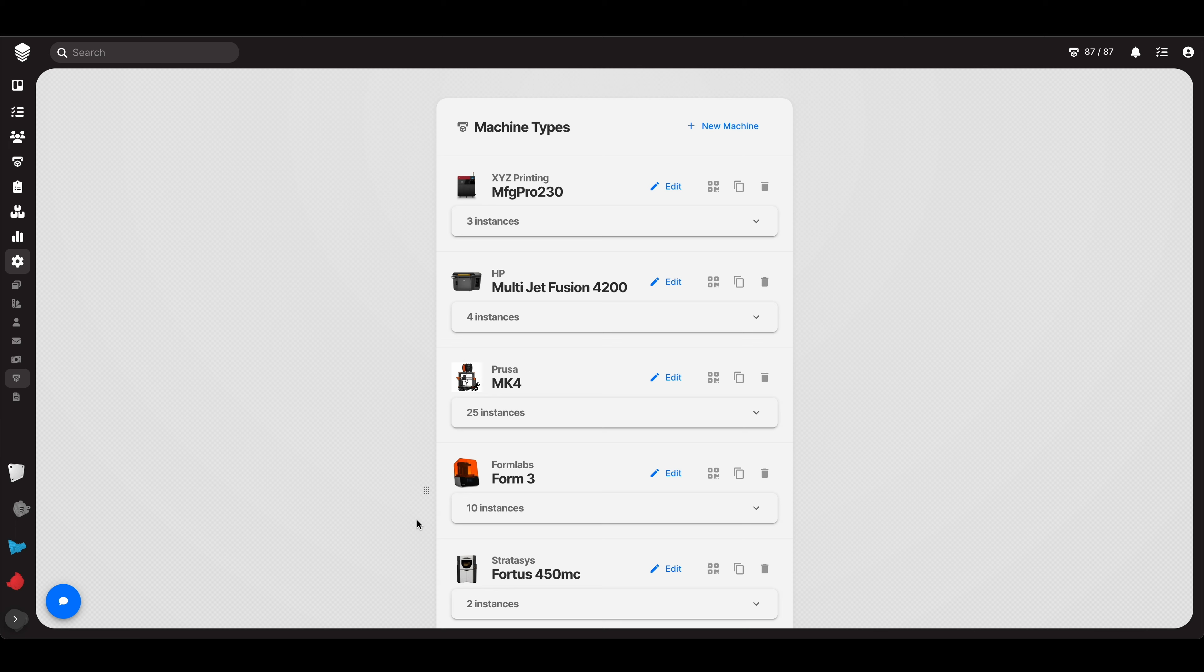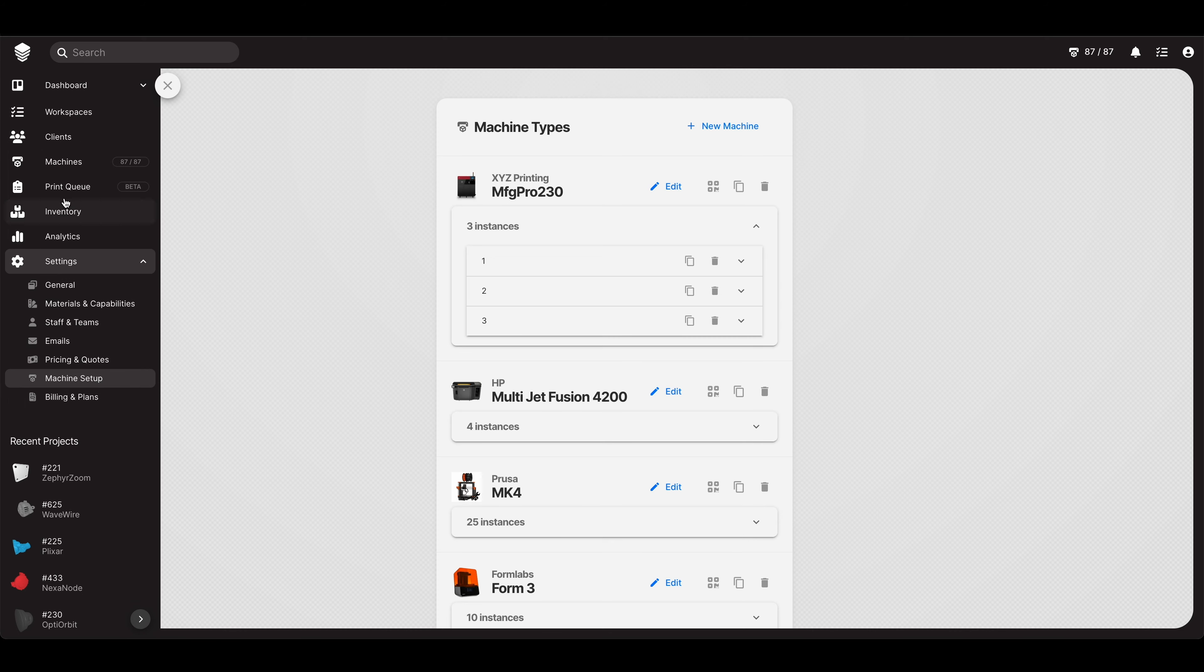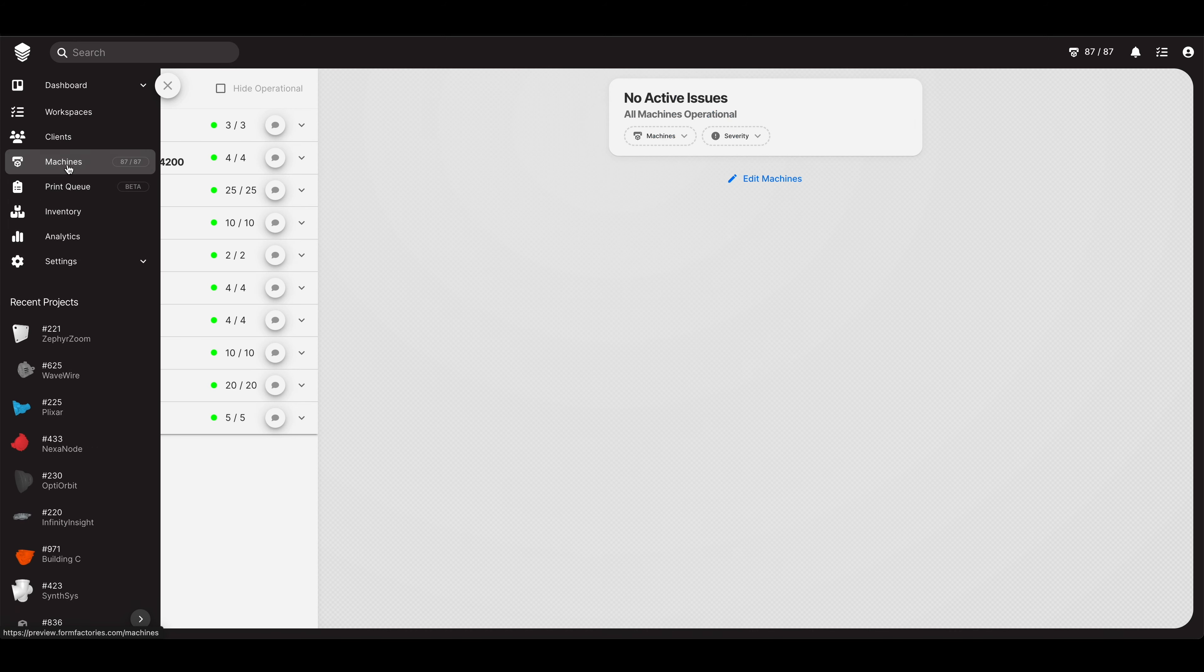So you create a new machine, you can add as many instances of that machine as you'd like. That, in this case, means that we own three of that specific machine.